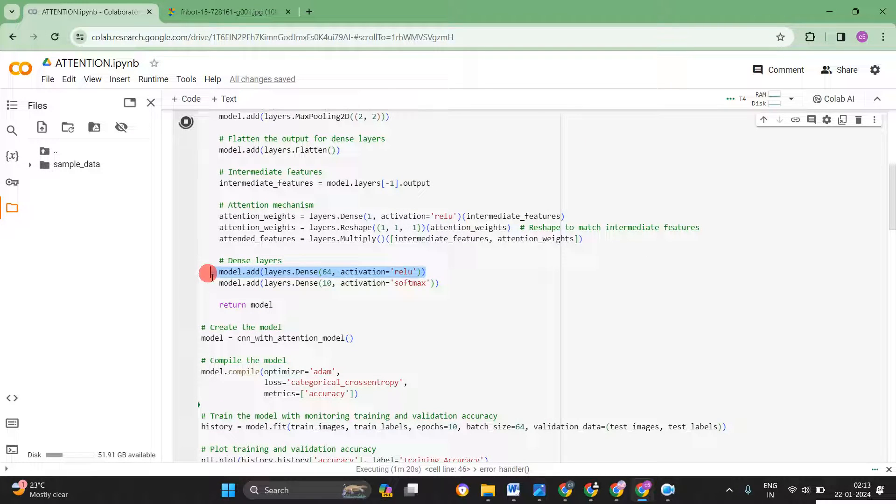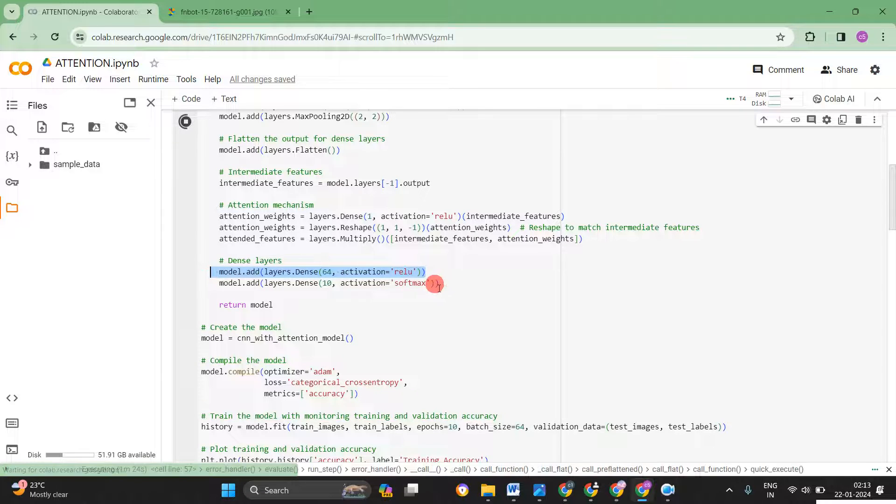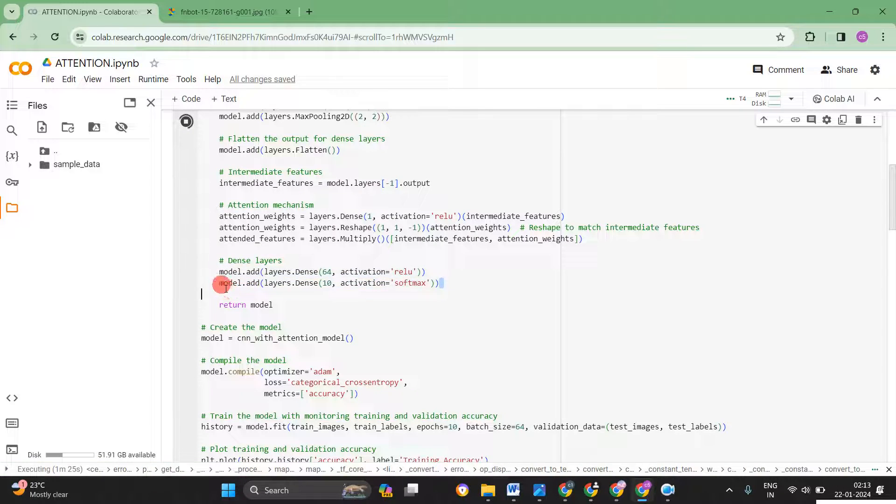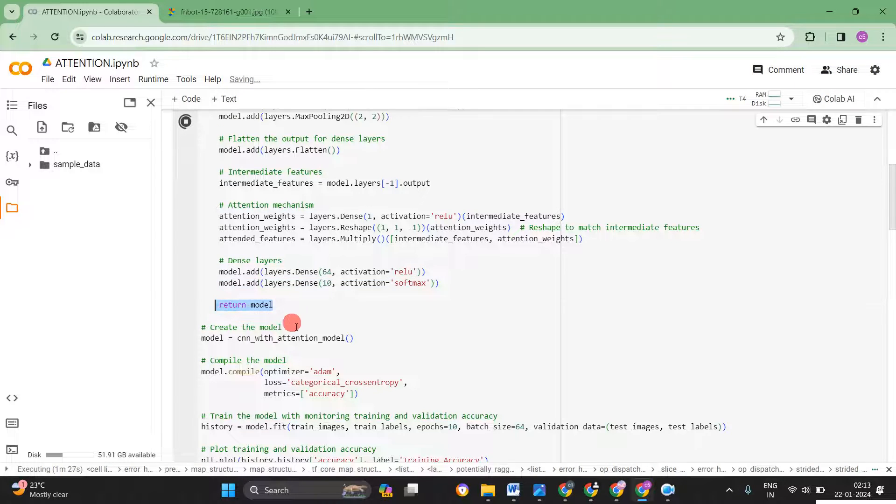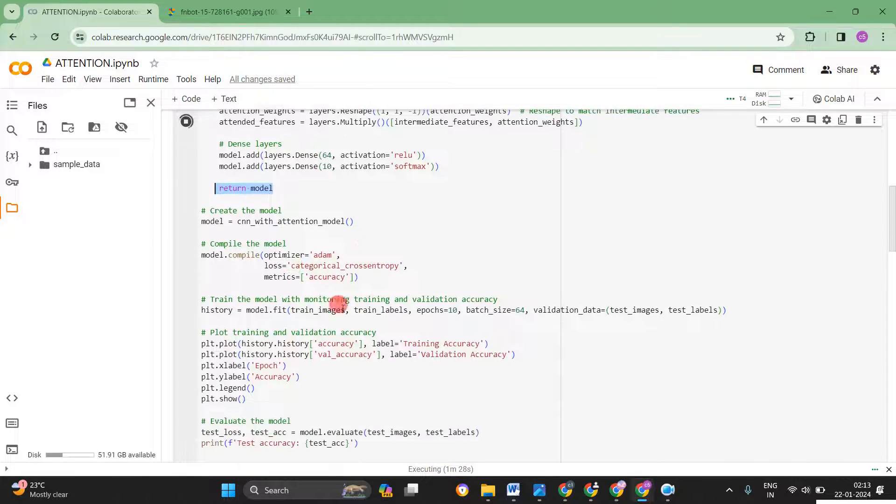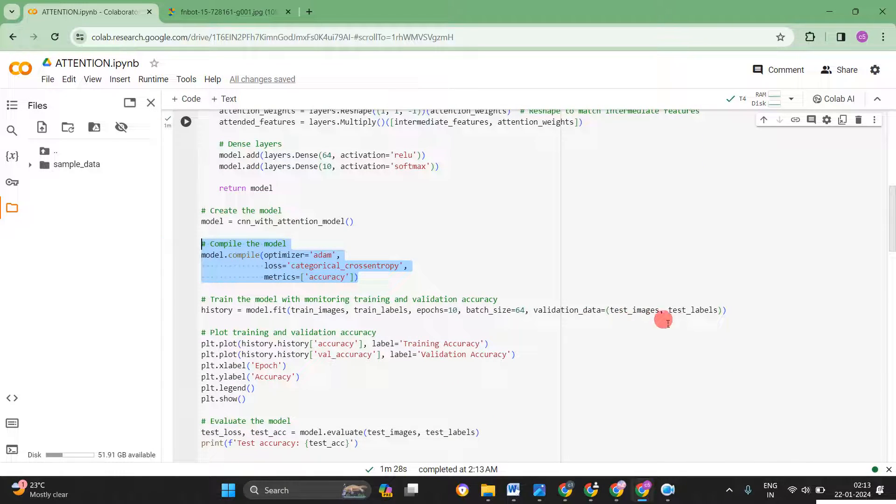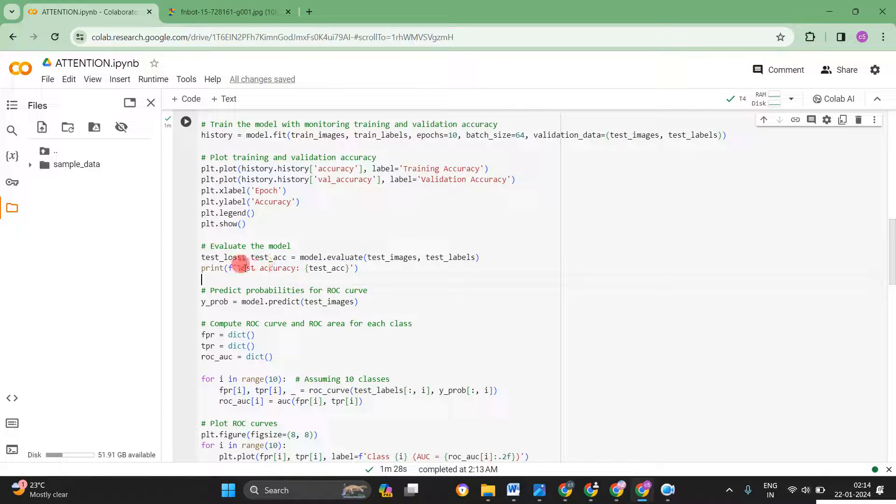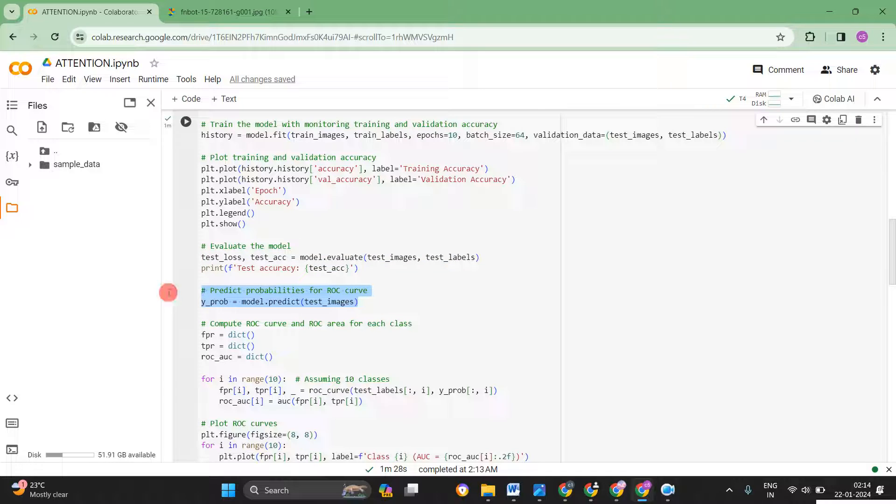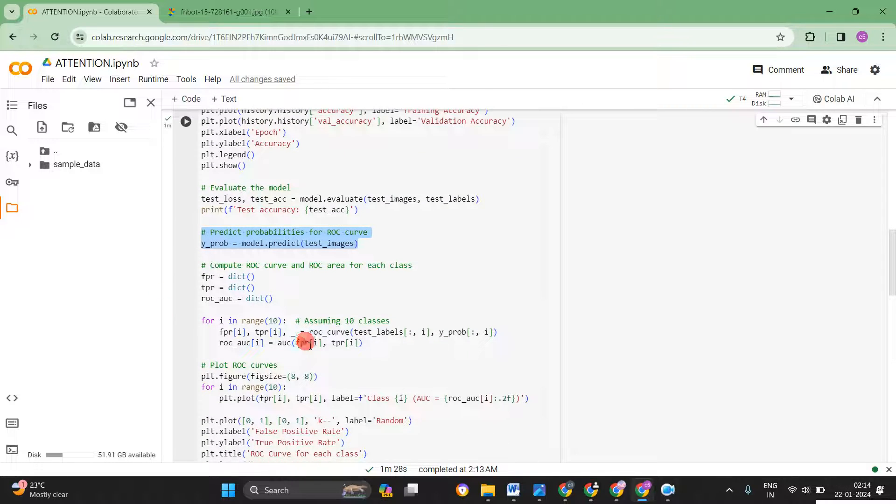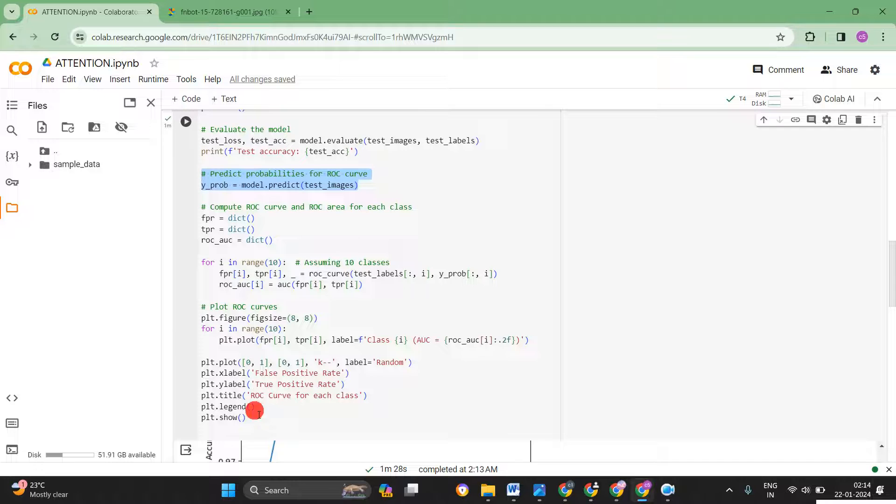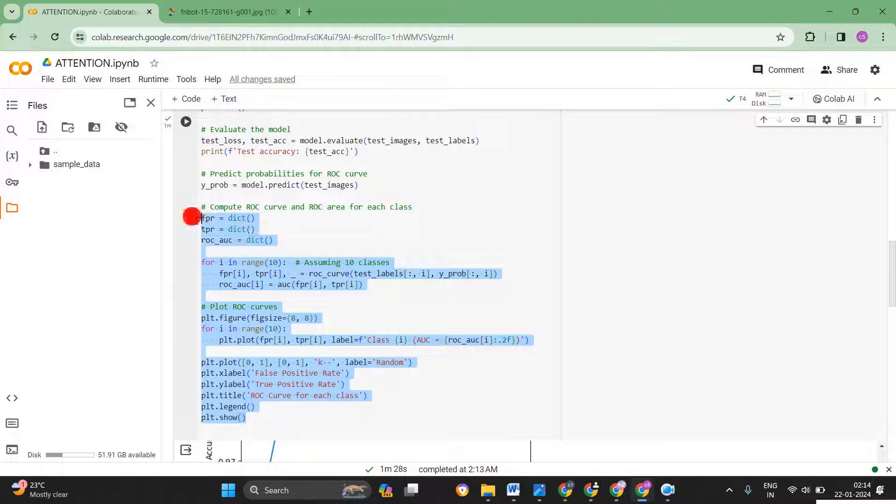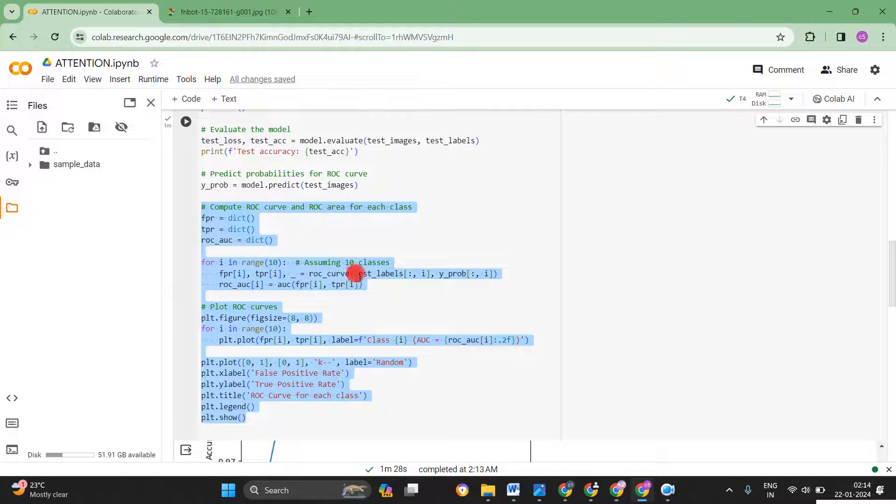Finally again I applied one more fully connected layer 64. Finally it's the 10. So I written the model, combine the model here. Then the model has been trained here. Then plot function and the testing and predicting the probability for plotting the ROC curve. Then here we plotted the ROC curve.